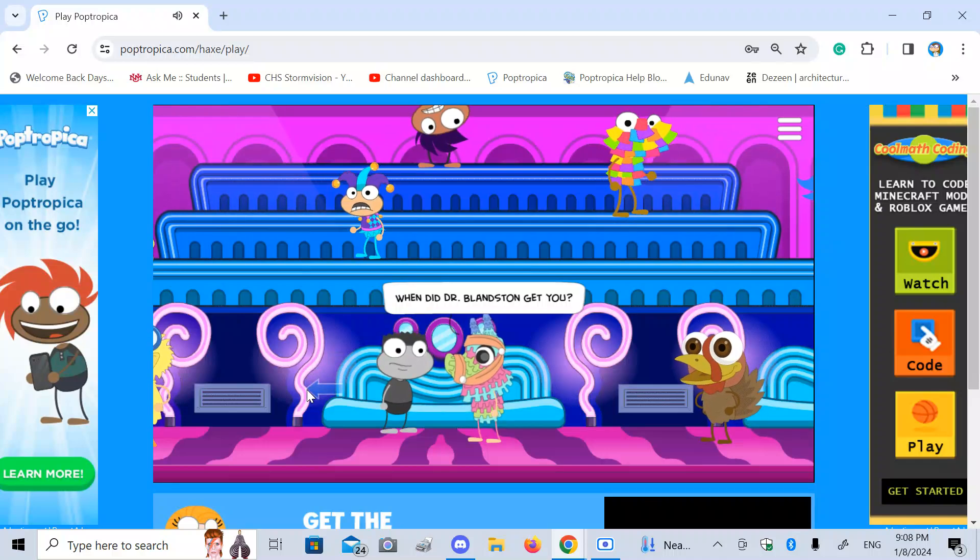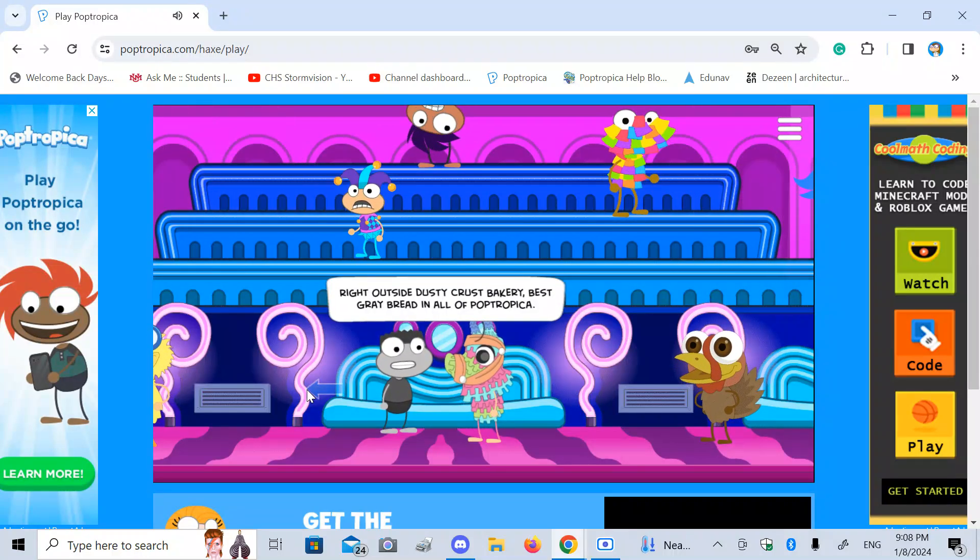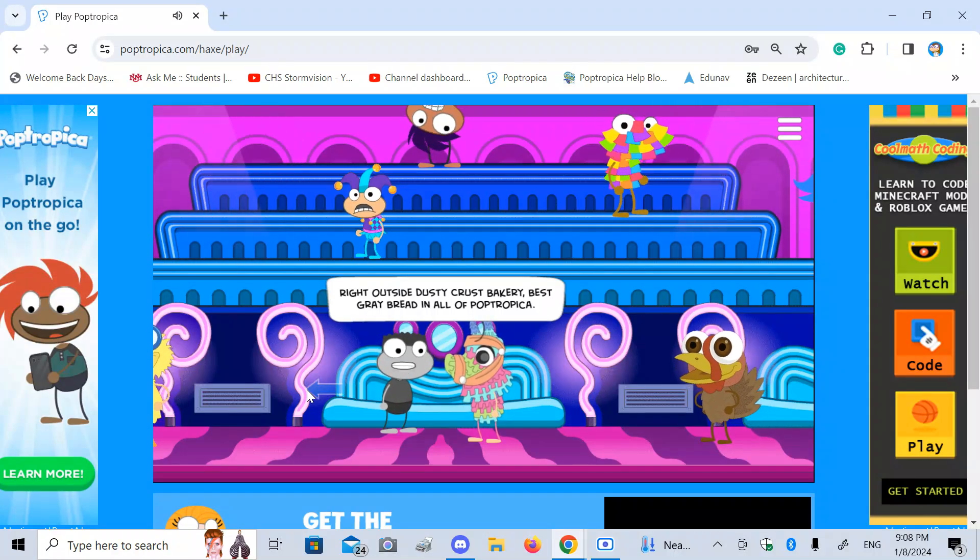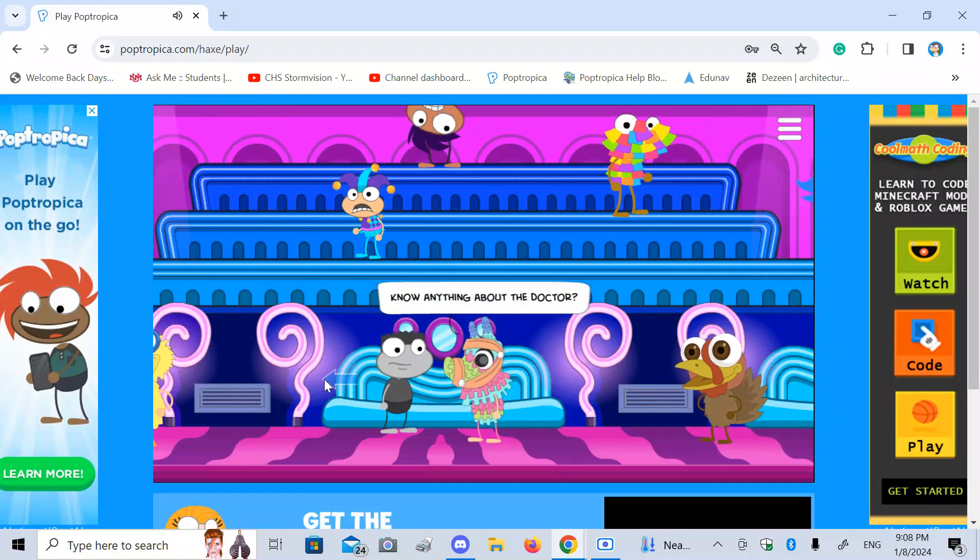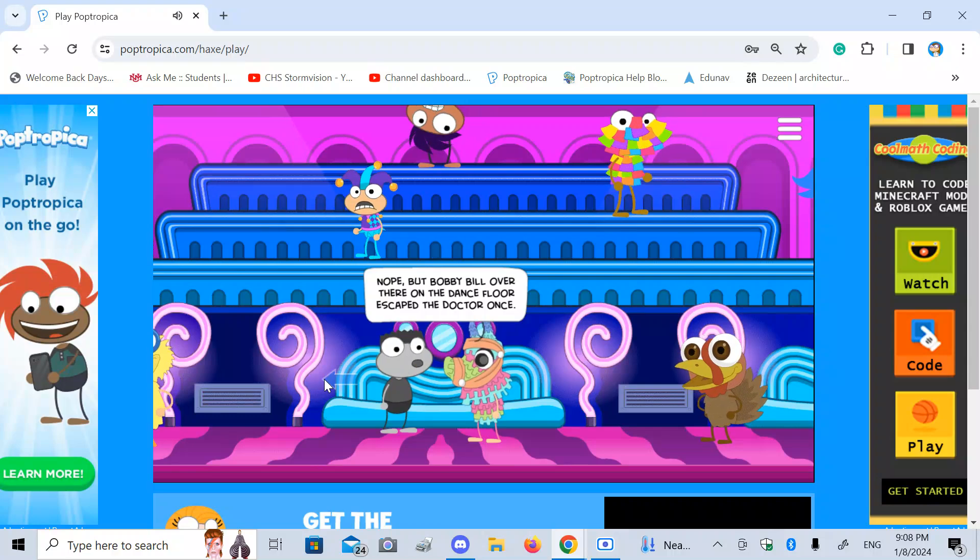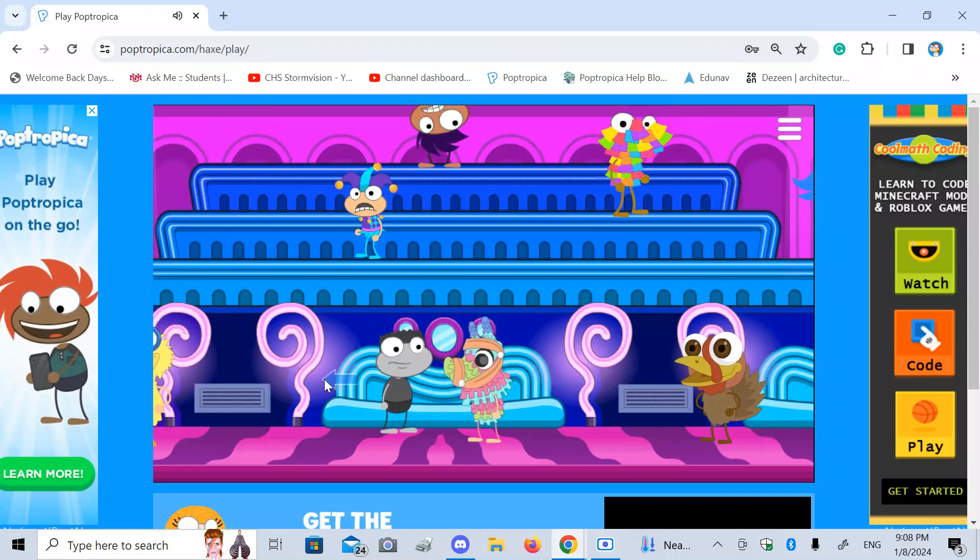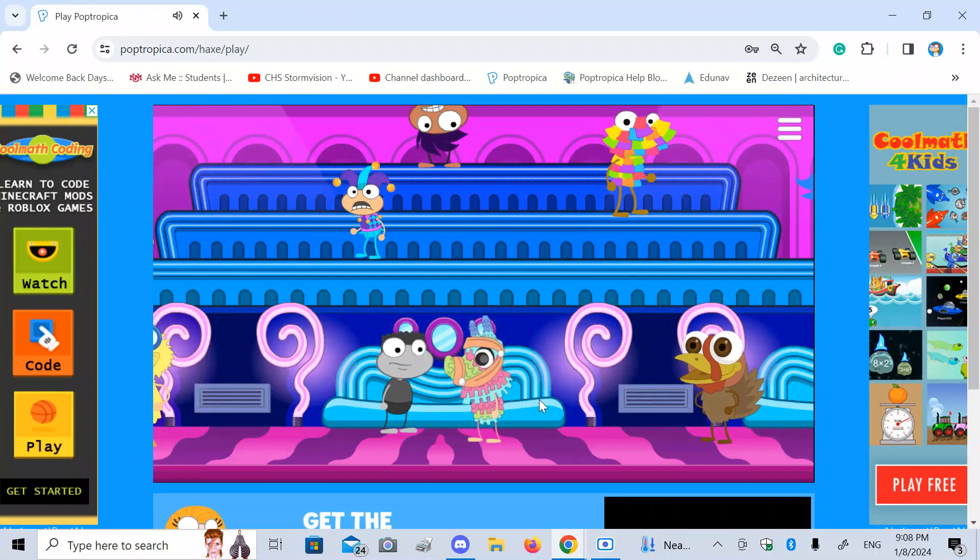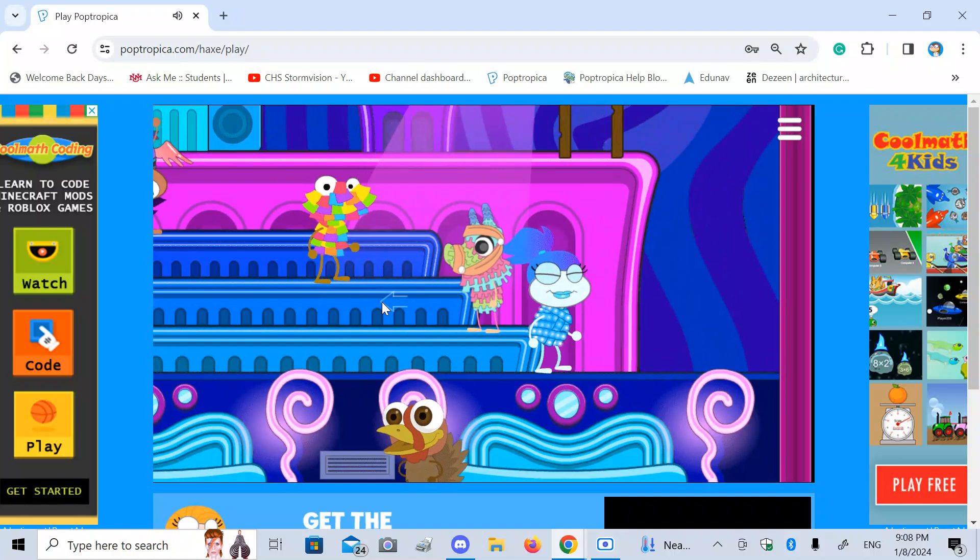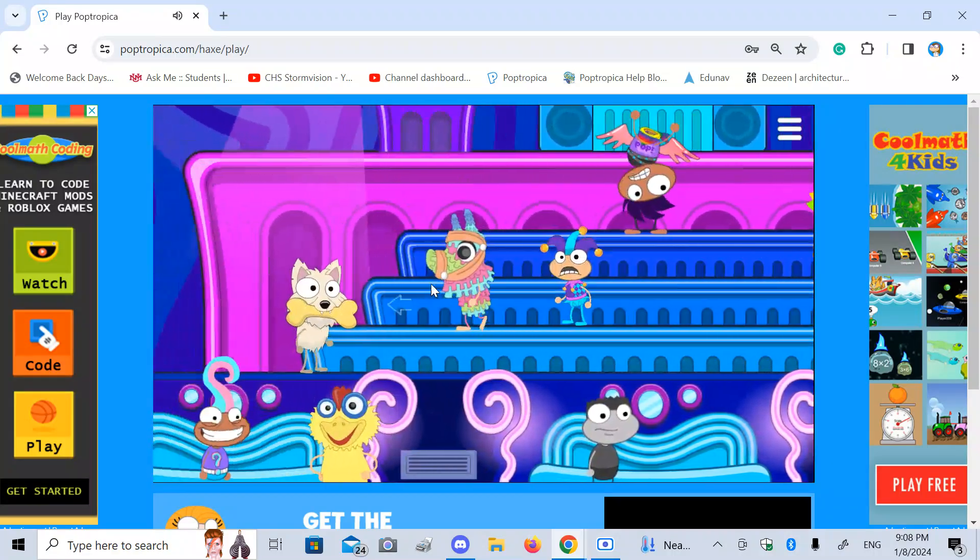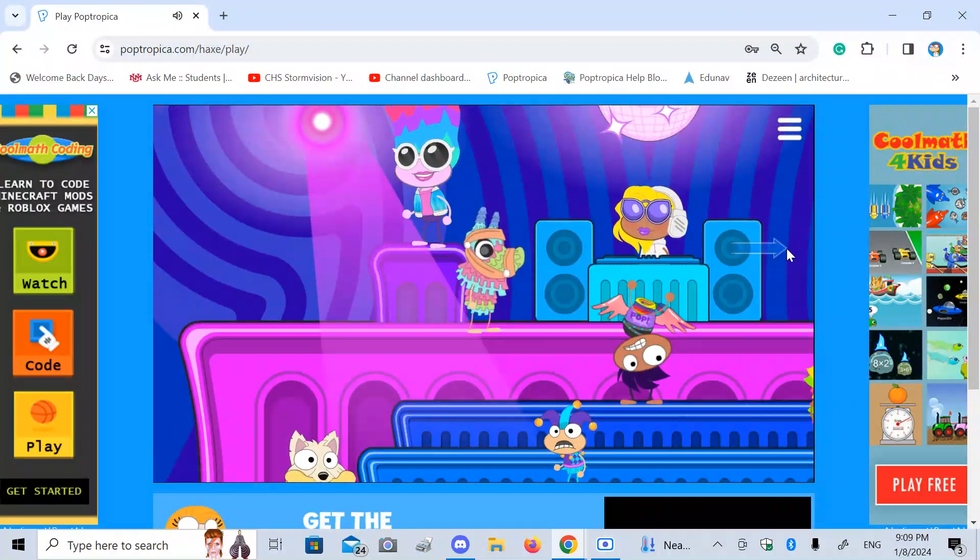When did Dr. Blanzman get you? Right outside Dusty Crust Bakery. Best great bread and all the pop chocolate. Do you know anything about the doctor? Nope, but Bobby Bill over there on the dance floor skipped the doctor once. You should have talked on his a lot. Man, I wish I could dance with you right now. But I've got work for you.